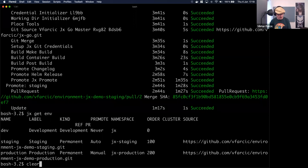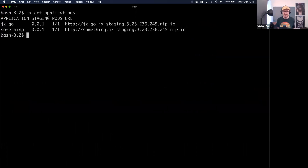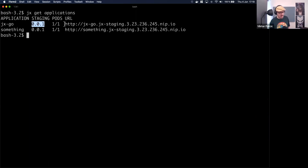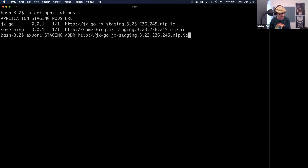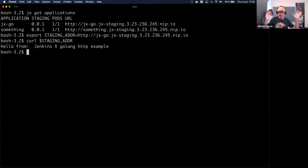Using 'jx get applications', I have two apps - one called 'something' from testing the cluster before the talk, and one called jx-go that I created just now. There is already an application running release 0.0.1 in the cluster. It is accessible through a specific address. I'll save that address in a variable and send a request to confirm it's really working. It is working - deployed, accessible, ingresses were created, load balancers were configured. All the magic happened.